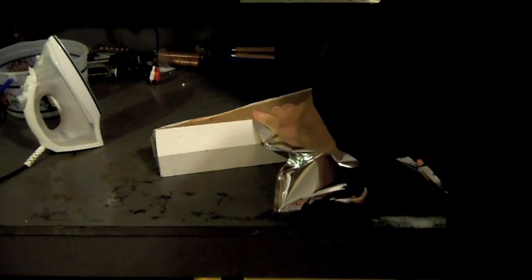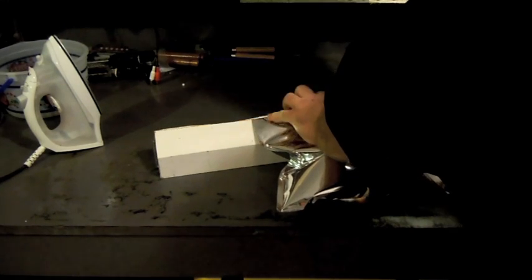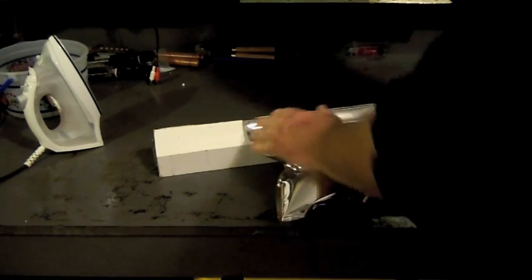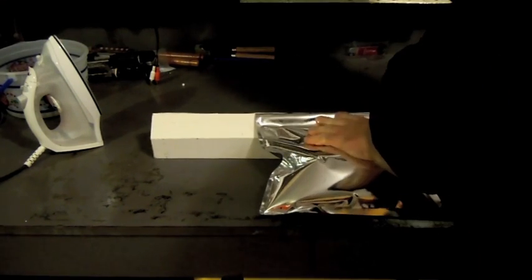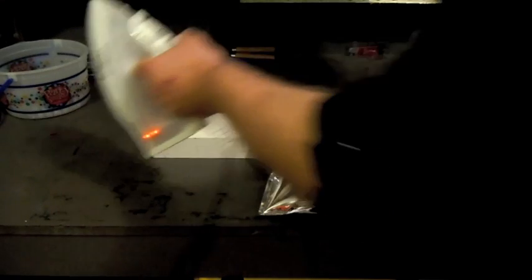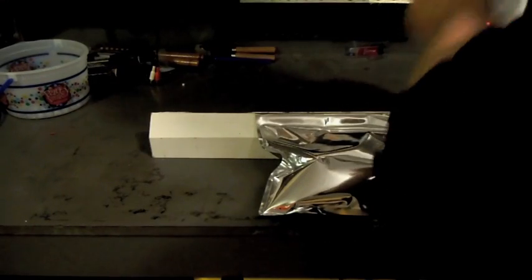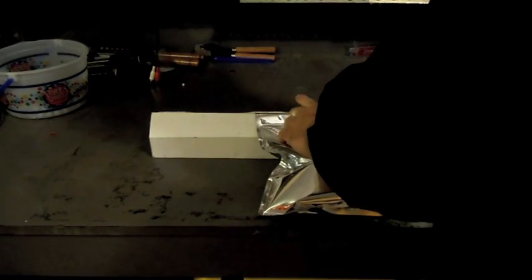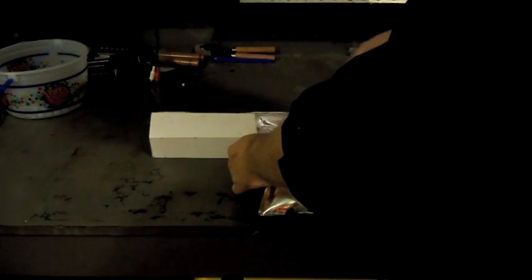Put it down flat, shut the clamp, take the iron, and run right over the top.